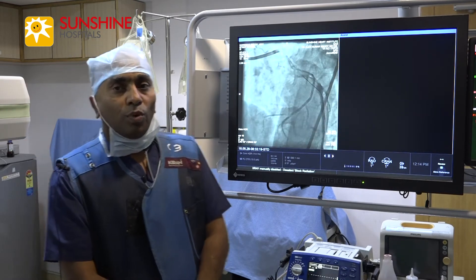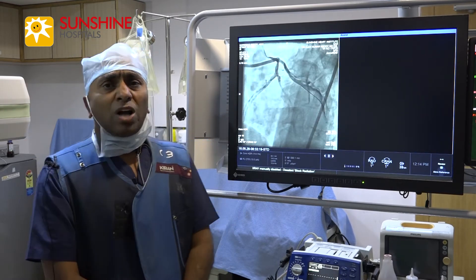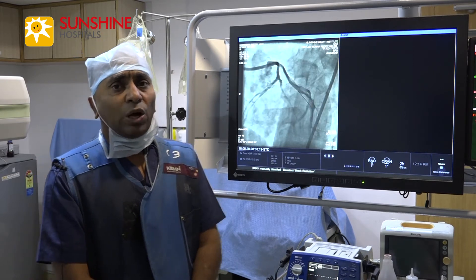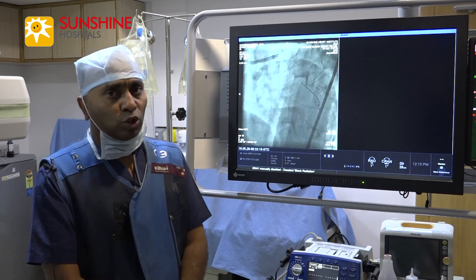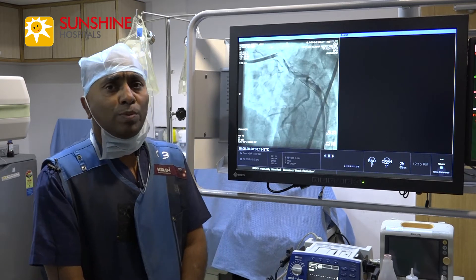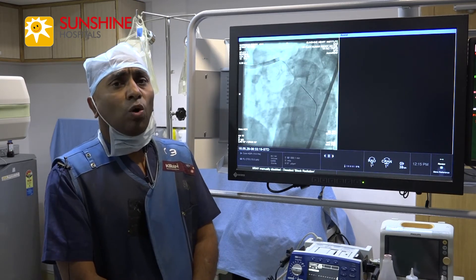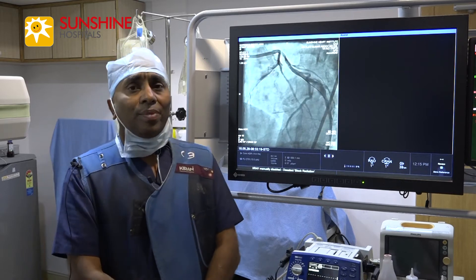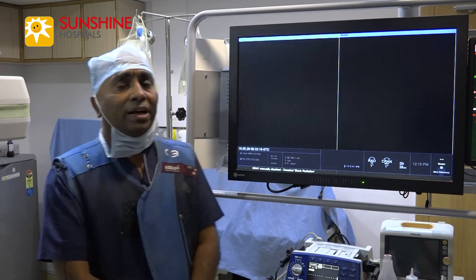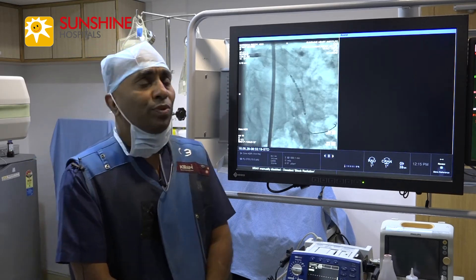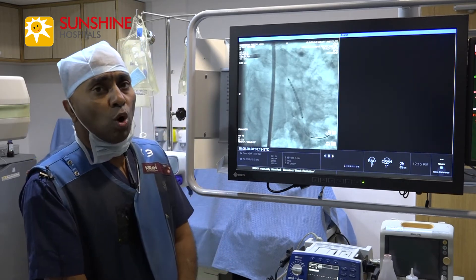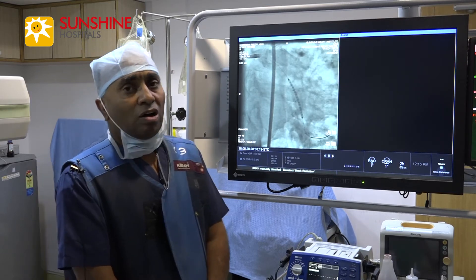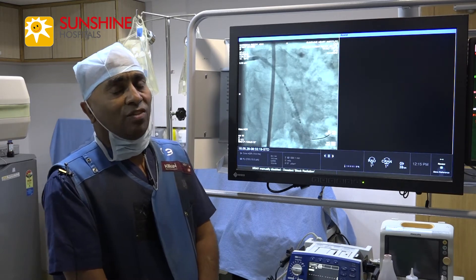One of the most common causes of aneurysm of the coronary arteries is atherosclerosis. Atherosclerosis usually produces coronary stenosis, but sometimes, very rarely, it produces an aneurysm. Here, the aneurysm is more prone to rupture and can cause death of the patient.